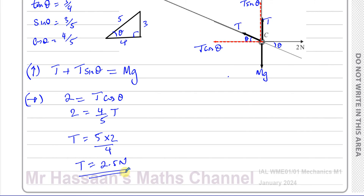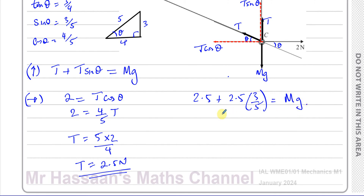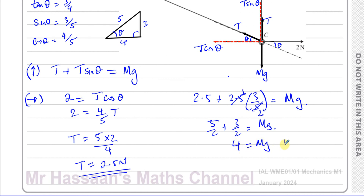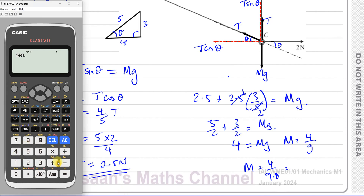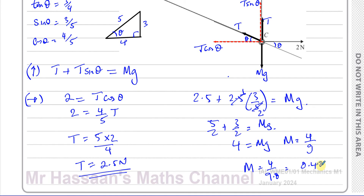Now substituting T = 2.5 into the vertical equation: 2.5 + 2.5 × (3/5) = mg. That gives 5/2 + 3/2 = 8/2 = 4 = mg. So m = 4/g = 4/9.8, since Edexcel uses g = 9.8. This gives m = 20/49 ≈ 0.408 kg to 3 significant figures.